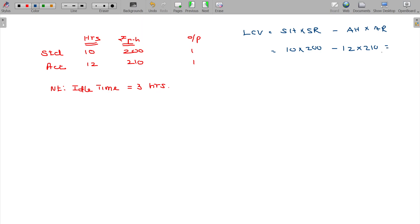What is the ultimate standard value? 10 into 200 equals 2000; 12 into 210 equals 2520. So Labor Cost Variance is 520 adverse.